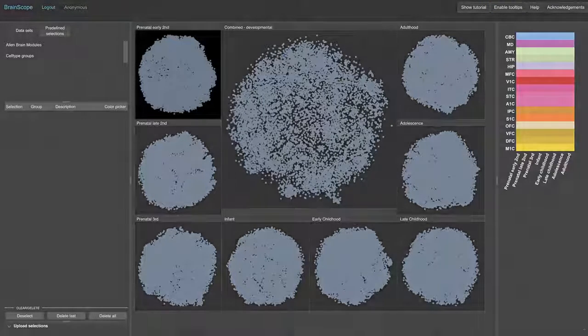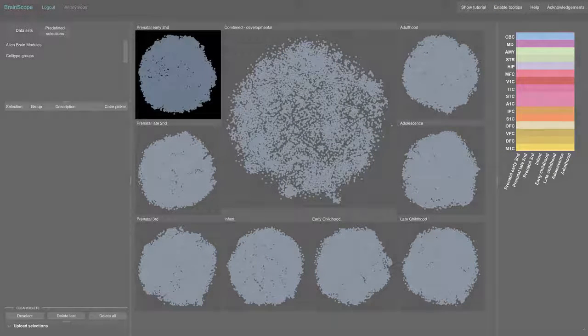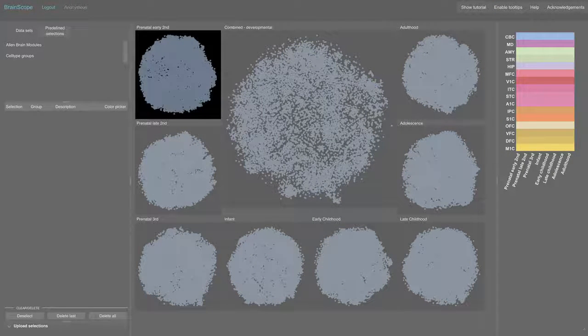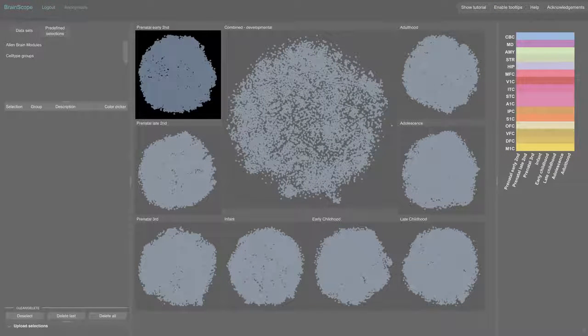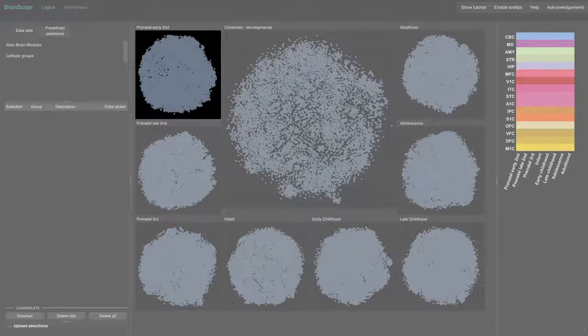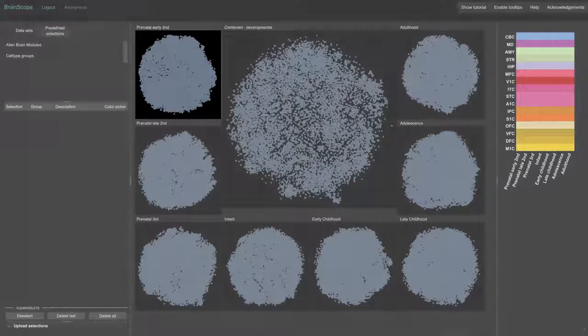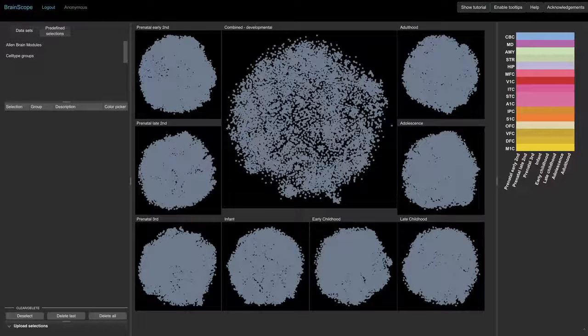Each individual small map uses only samples within a single developmental stage, so it captures spatial co-expression at a specific point in time.